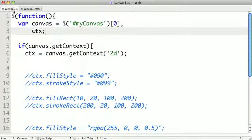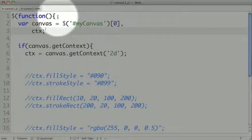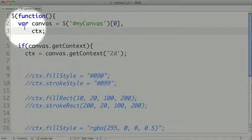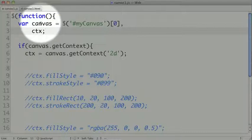If we go to canvas1.js, you can see that I'm starting off with the dollar function, which means that all of the code that is in this page is going to be executed after the page loads. And that's important because we need to get a handle on our canvas, and if our code executes before our canvas is on the page, then none of our code will work.